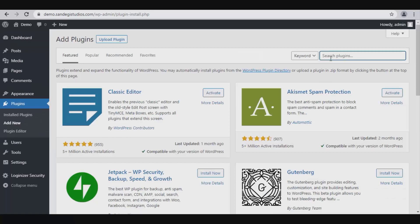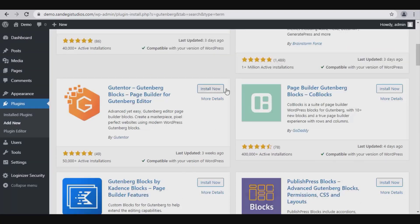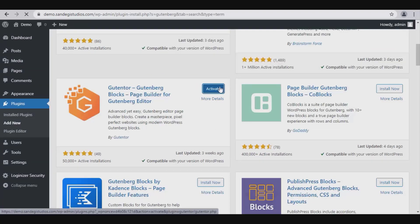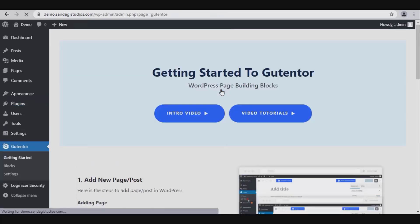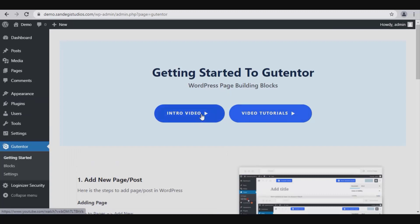Let's install this Gutenberg from results by clicking on this Install Now button. Once done, click on this Activate button. Here on this page we can see its video tutorials and an intro video.